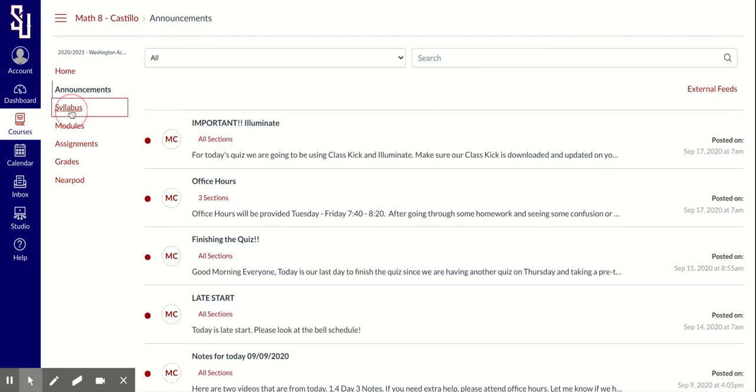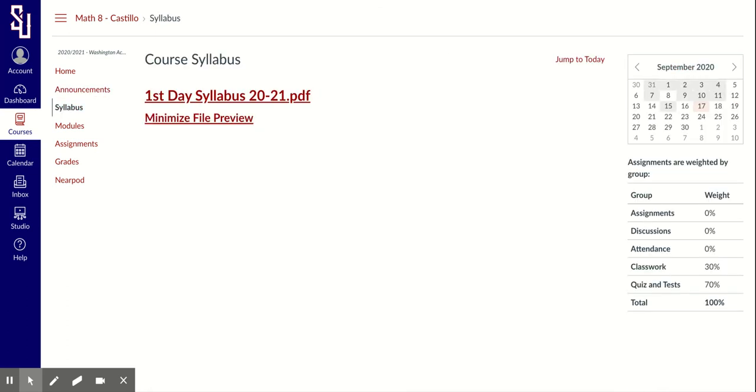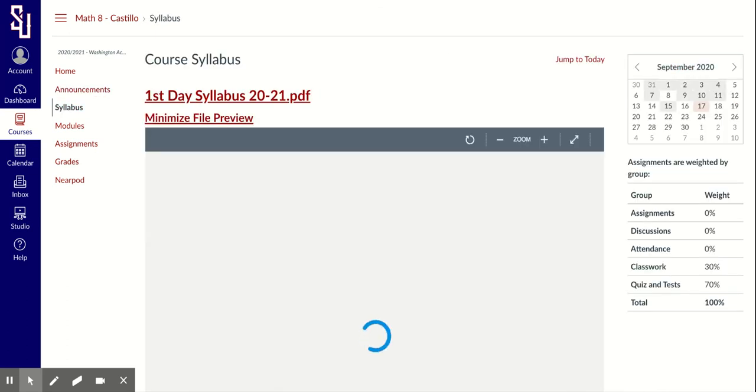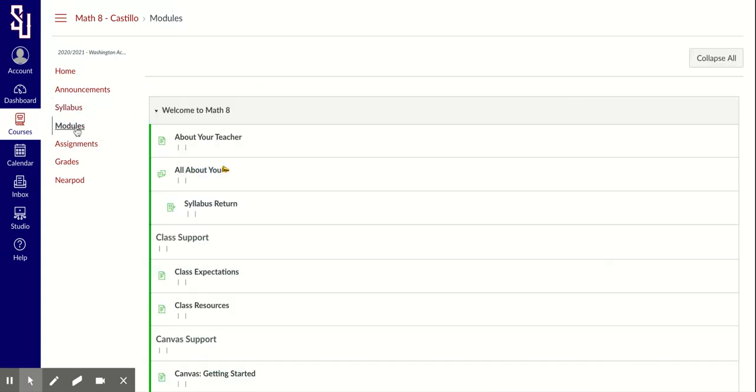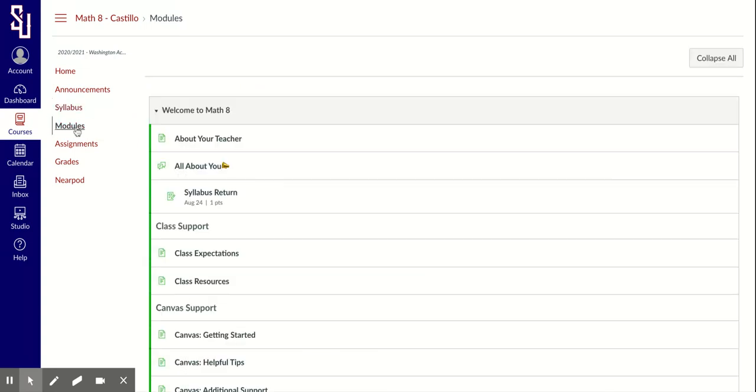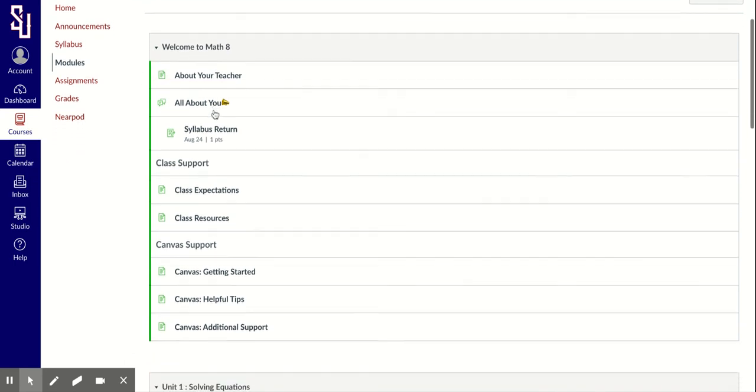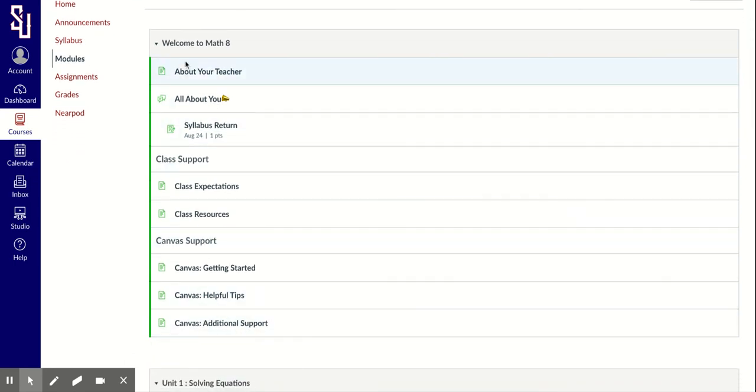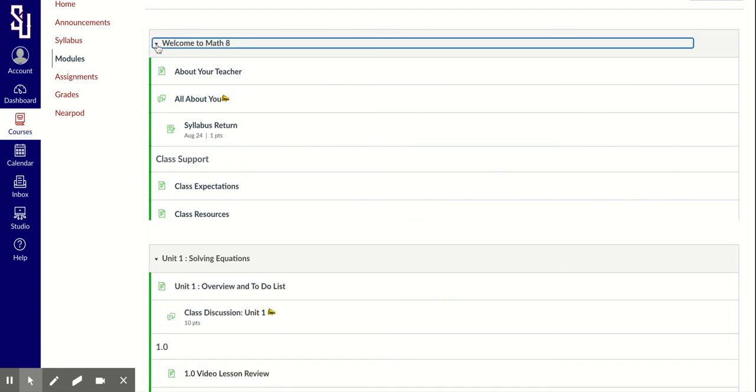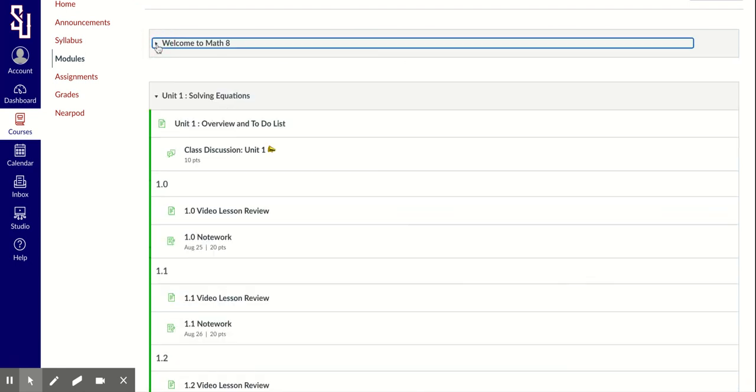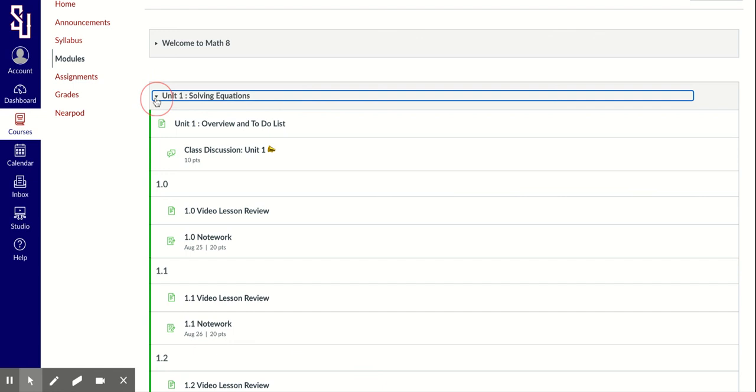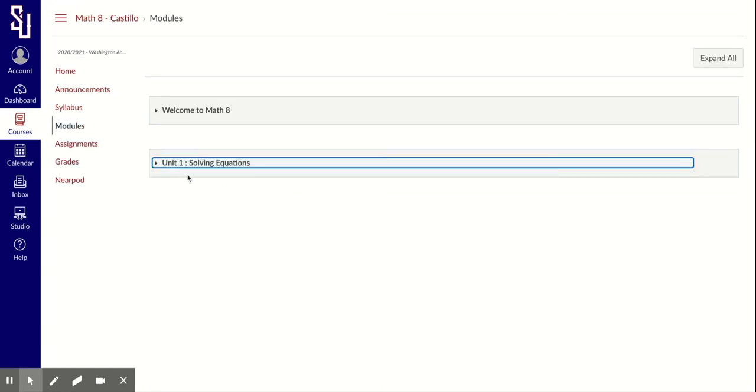This particular teacher has a syllabus. You're mostly going to see that in middle school and high school. Modules is basically another word for a unit or maybe book chapters. You'll see this welcome to math has all the information about the course in general. That's a module. Then he has unit modules. There's unit one and he'll be adding more modules - two, three, four, and five - as time goes by.